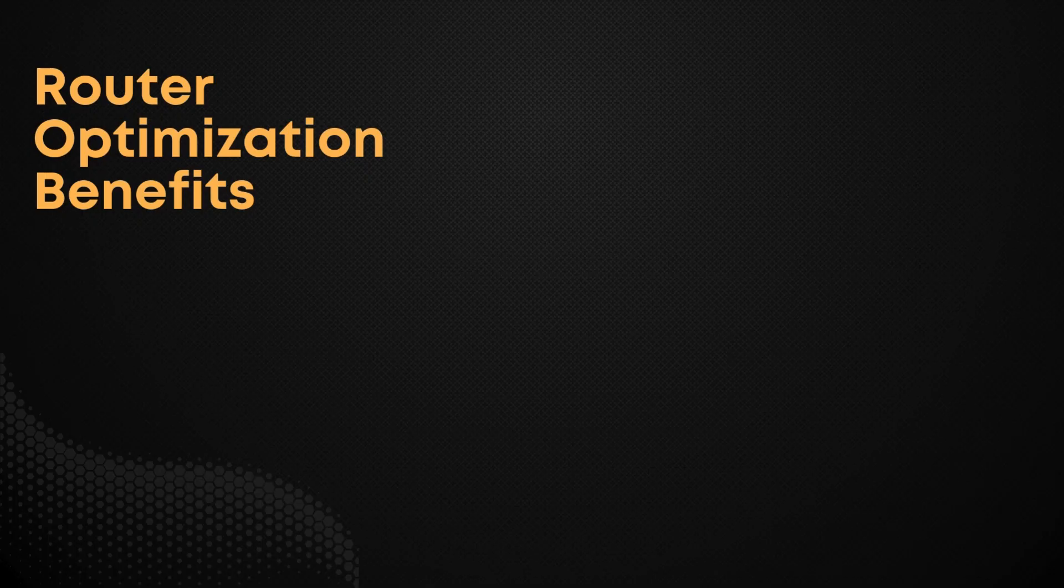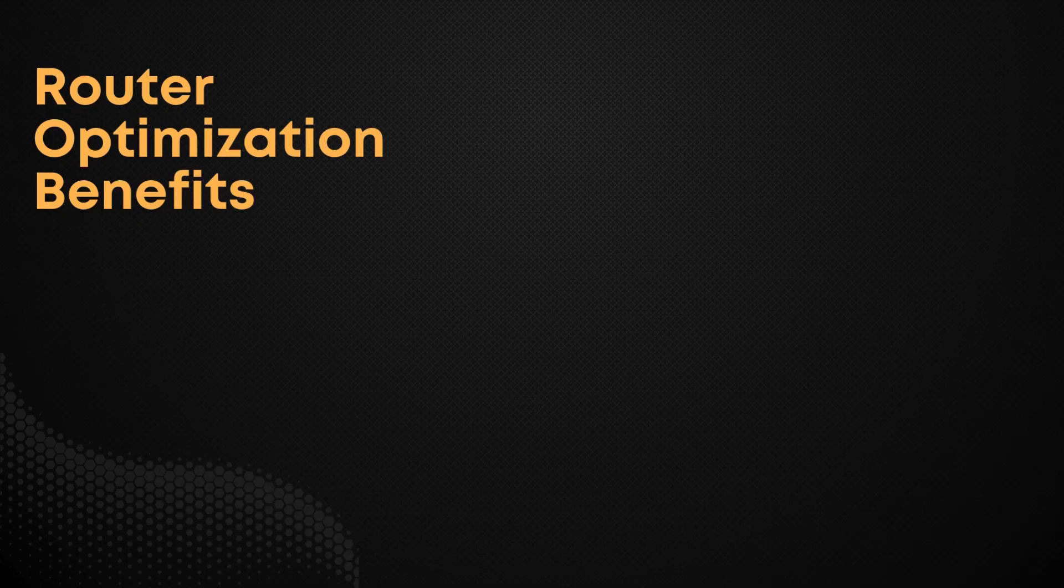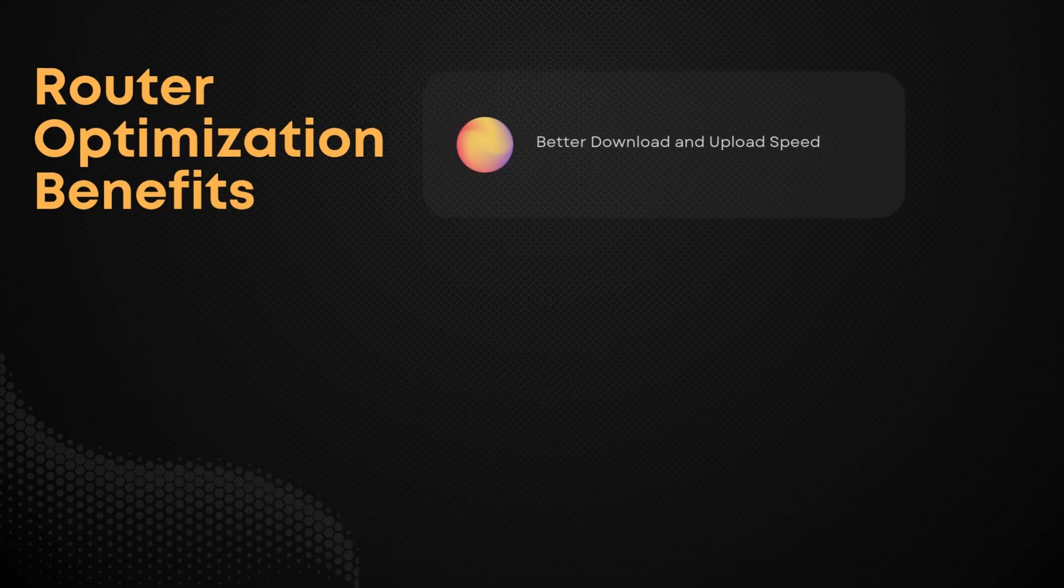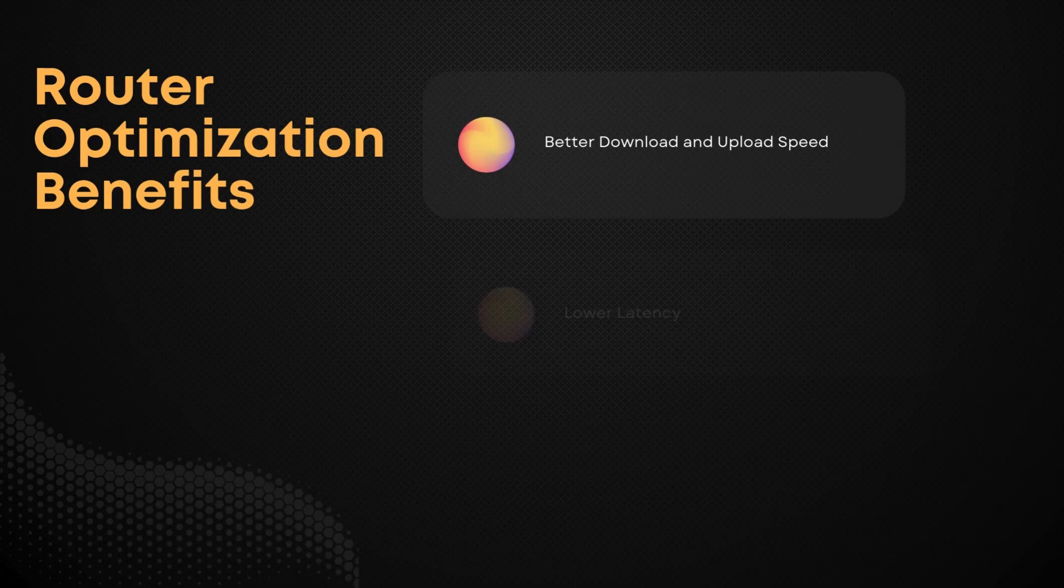Welcome to 5G Benchmark. Today we're diving into one of the key optimization tricks for Huawei routers: manual band and cell locking.